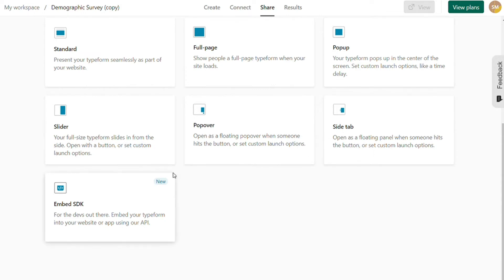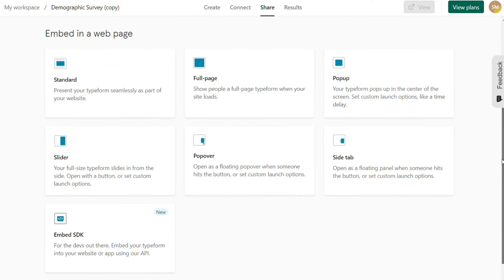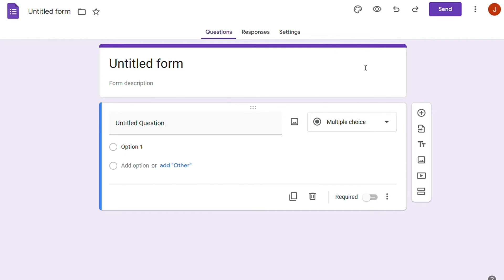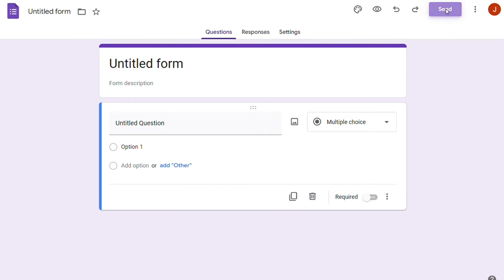The paid version of Typeform allows team collaboration. Depending on the selected plan, it supports adding users to work on forms. In contrast, Google Forms is not very flexible regarding sharing and collaboration. You can access all the sharing and collaboration settings by clicking on the Send button present in the top menu bar.